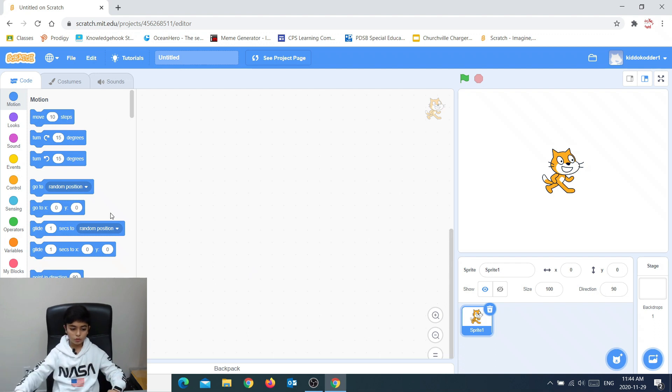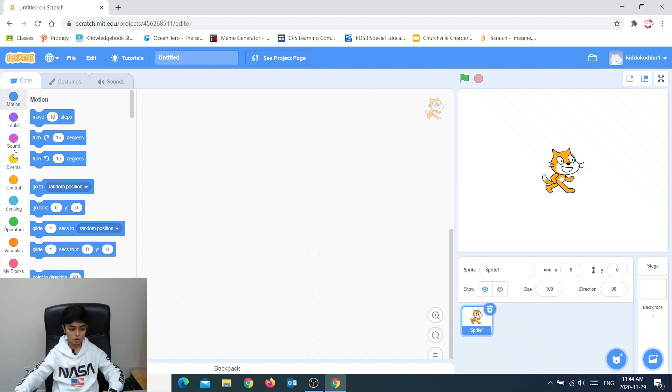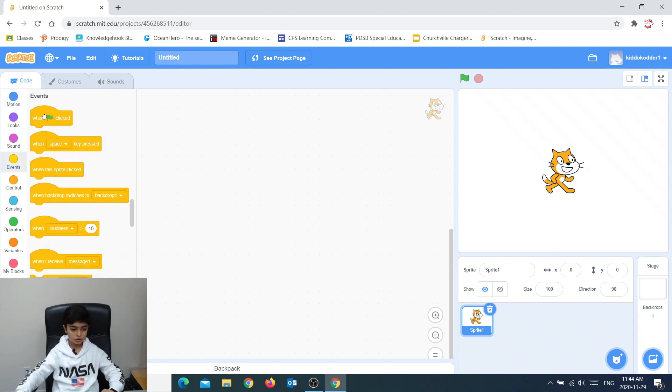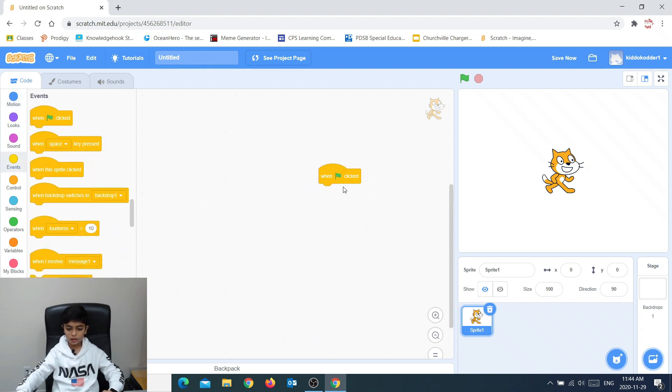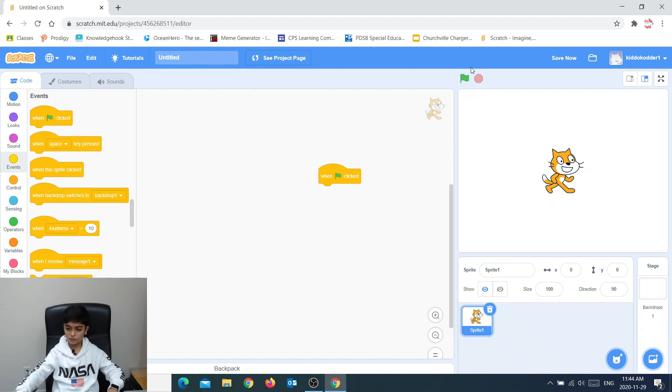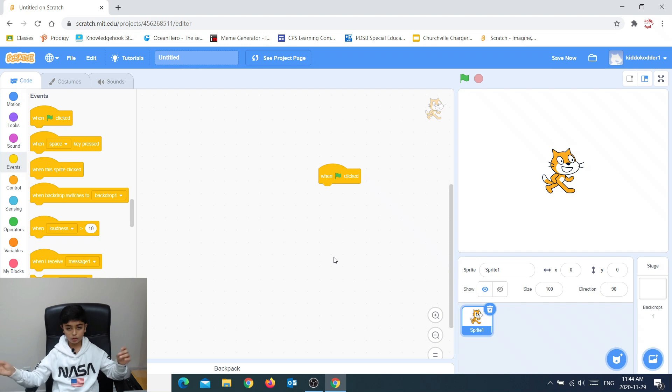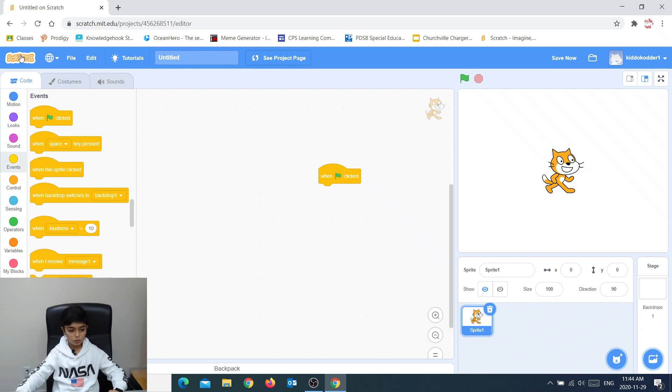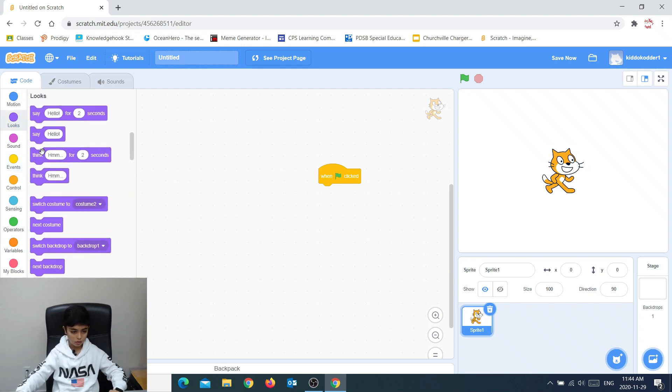Right now, we just want to say Hello World. So I'm going to go here, take this when clicked. Basically, what this block does is when you press this flag, it'll go and whatever is under this, your code, it will actually work. So I just want this guy to say Hello World.